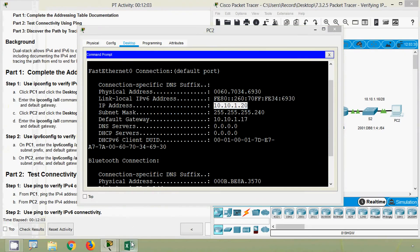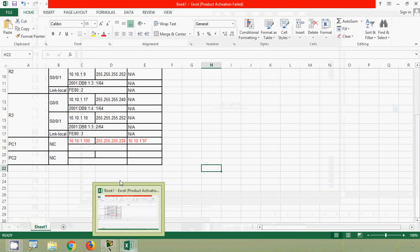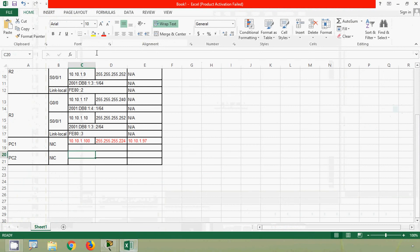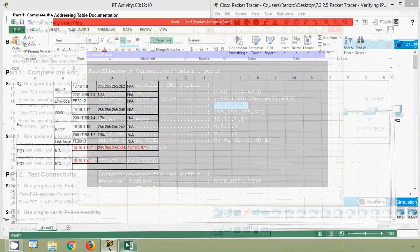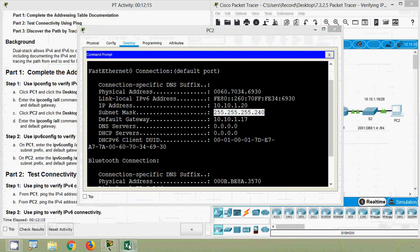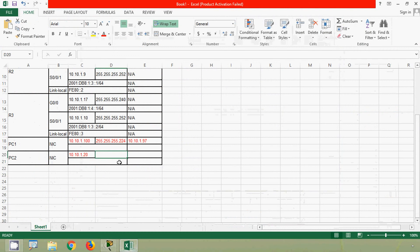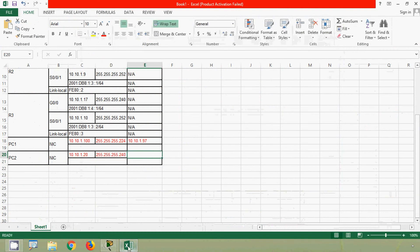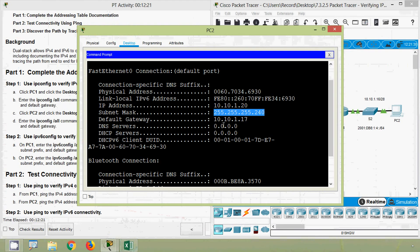Coming to our spreadsheet, this IPv4 address is for PC2. Then here we can see the subnet mask, and then the default gateway value. We enter both into the addressing table for PC2.